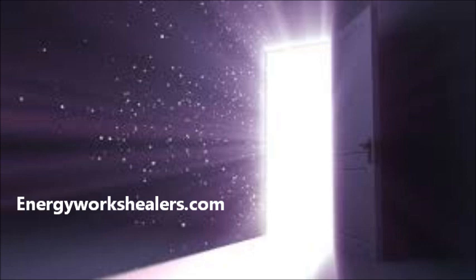Allow that to be anchored into your being all the way into your earth star beneath your feet and into that seed of life that is beneath you.